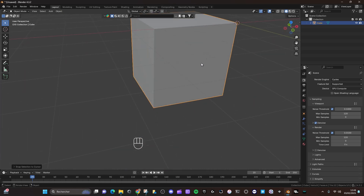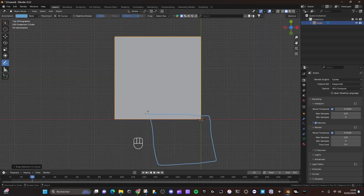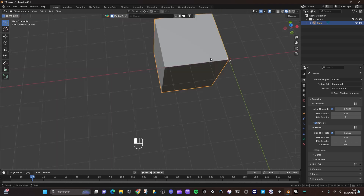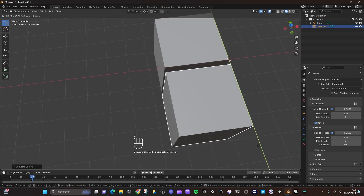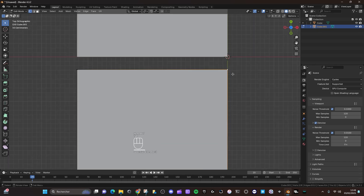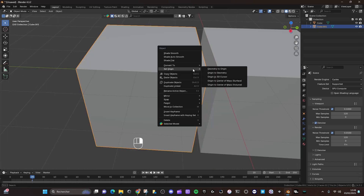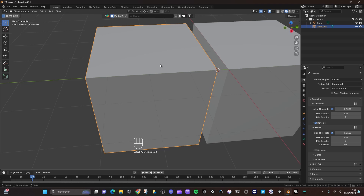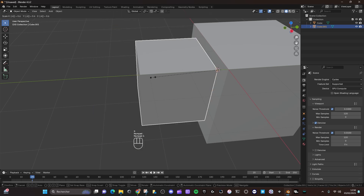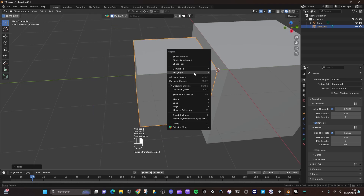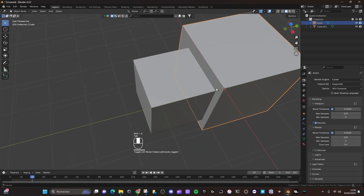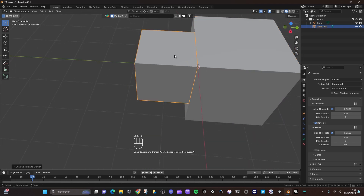Now we need to add other cubes — another one here, another one smaller here, another one smaller again here and here. So let's duplicate this cube, G Y to move it on the Y axis. Set the origin of this cube to the 3D cursor. Now we need to scale this cube by 0.618. So now the origin is here. Let's place back the center point here and Shift+S 8.